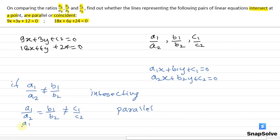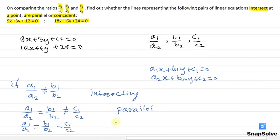And if a1 by a2 equals b1 by b2 equals c1 by c2, then the lines represented by these two linear equations are coincident.